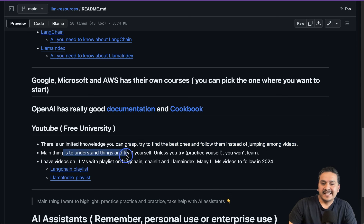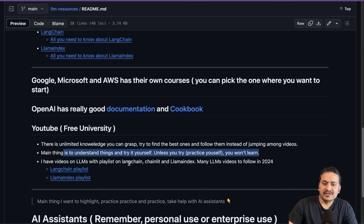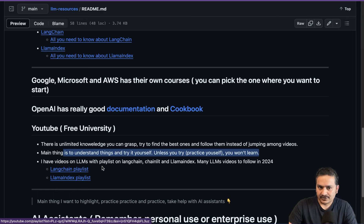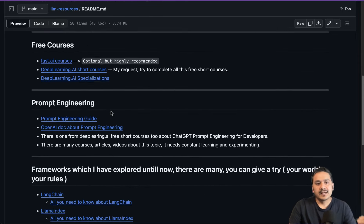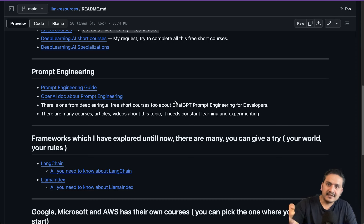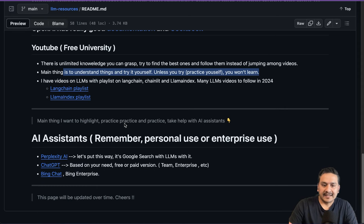The main thing is to understand and try things yourself. Unless you practice yourself, you won't learn — just jumping between videos won't help. I also have LLM playlists on this channel, including LangChain and LlamaIndex playlists, and many more LLM videos will follow in 2024. As I said, this is not a roadmap — you can take your own time and learn things in your own order. It's not necessary to go strictly from top to bottom; just go through the resources in your own time.